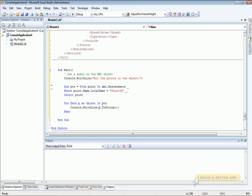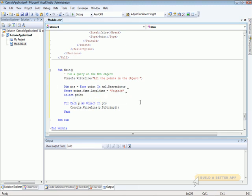You can see that what this does is it selects all the objects, all the XML elements, in the XML document whose local name is equal to .3D, and then it prints them all out to the console.